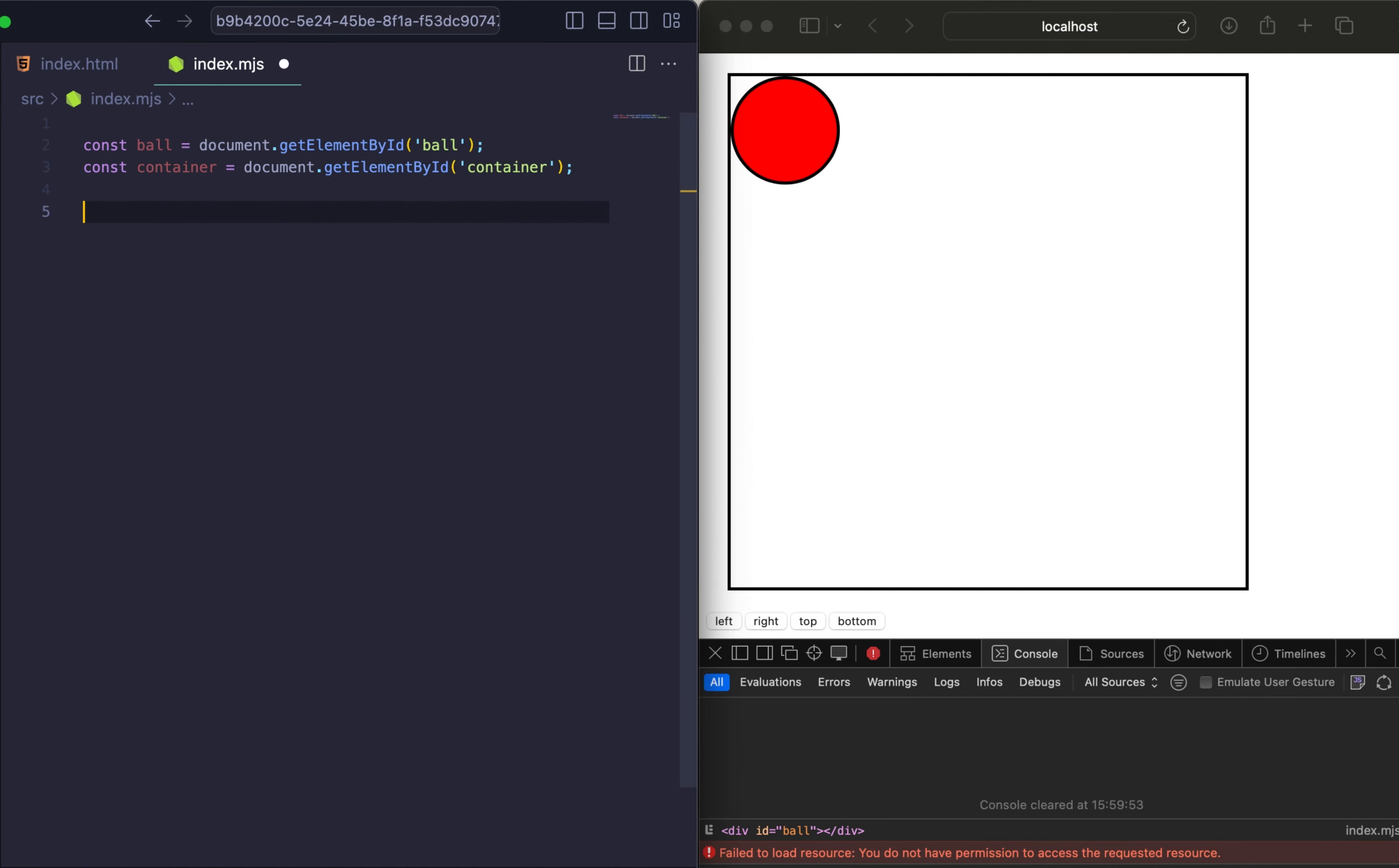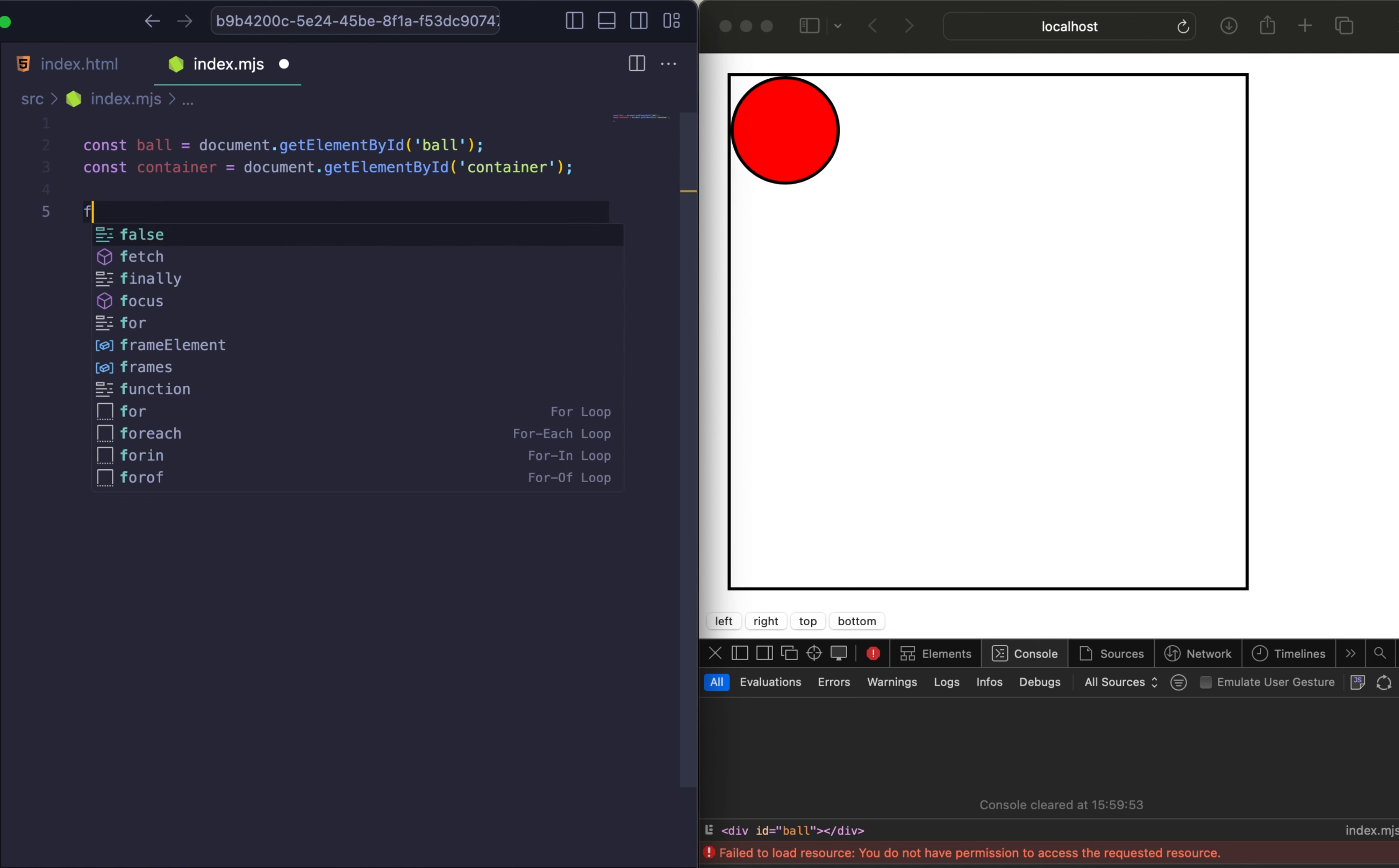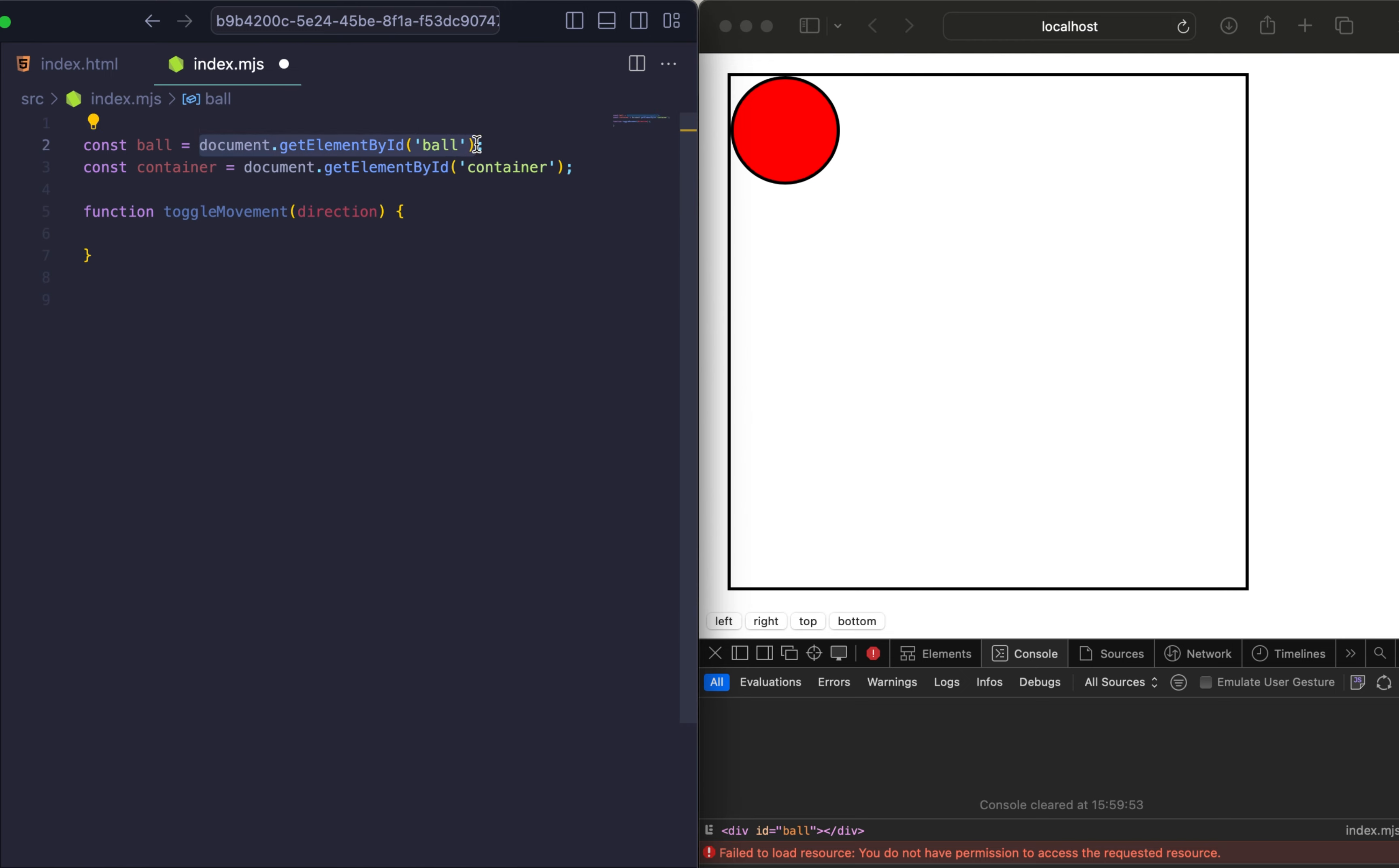The next step is to add an empty function to move the ball in a specific direction. This function we will use in our addEventListener event. So this function will receive direction as left, right, top or bottom.